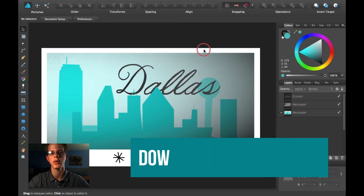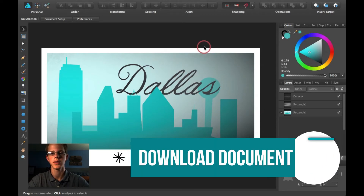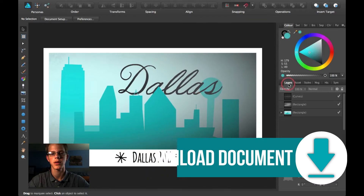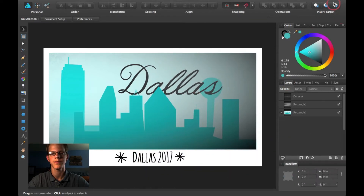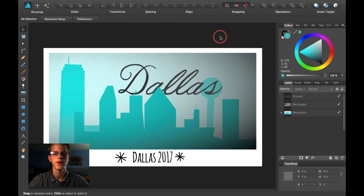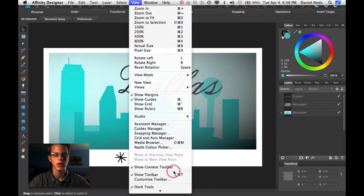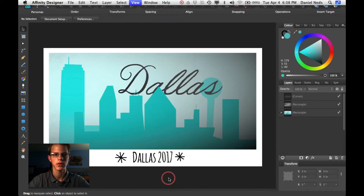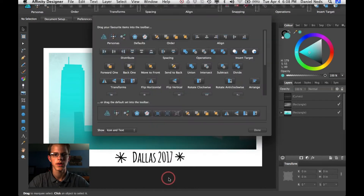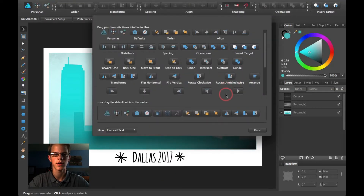Before we get started, go ahead and look in the description and you'll be able to download this from a download link. Insert Target is right up here, and if you don't have this in your Affinity Designer, go ahead and go to View, then Customize Toolbar, and then you'll be able to stick it right up there.